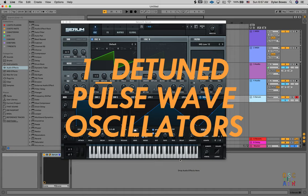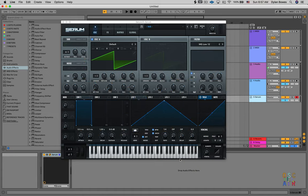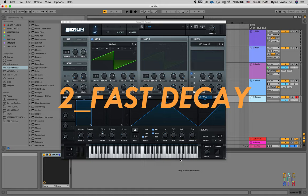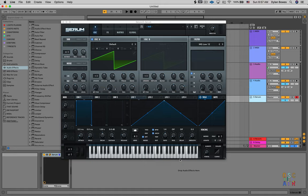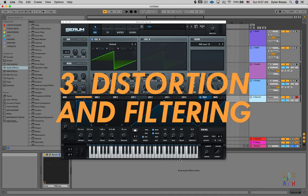There are a few key elements to designing the cowbell sound. First, we're going to have detuned pulse wave oscillators. Second, we're going to have a very short decay on an envelope. And third, we're going to have a combination of distortion and filtering to give it a really percussive pop.